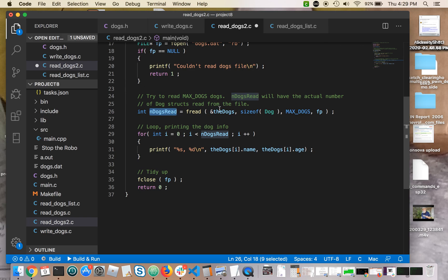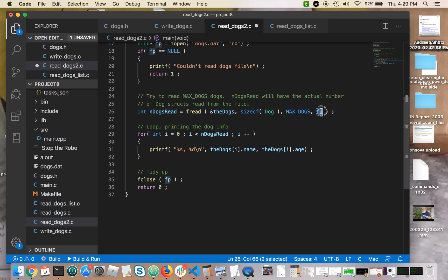It won't read more than 10, so if there are 11 dogs in the file, you're only going to get the first 10. And of course, fp is the file pointer that you opened above, which connects the .dogs.dat file to your program. So this one fread reads up to 10 dogs into the array.